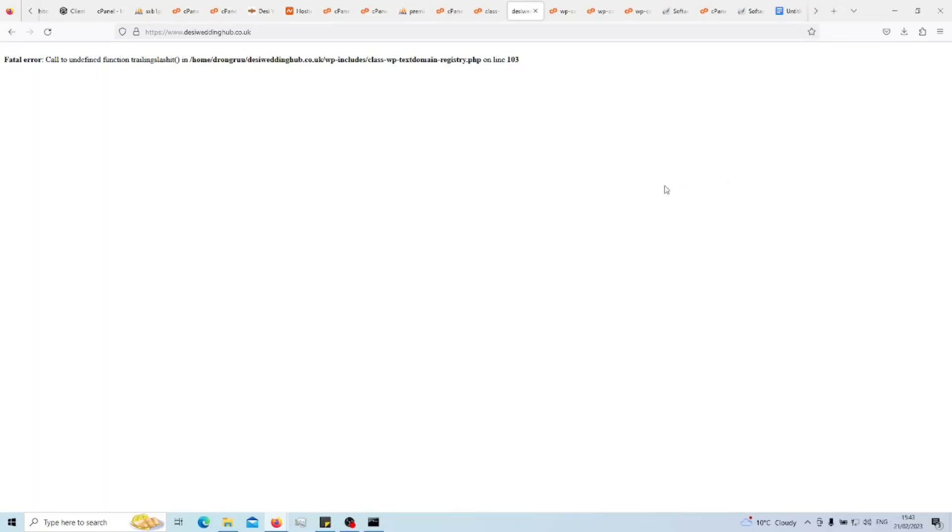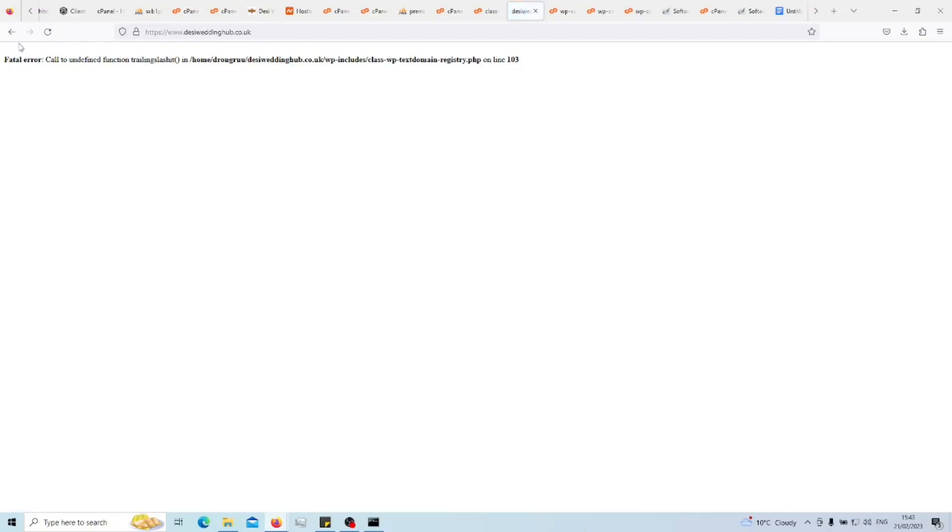I'm going to go through an error that occurs when you've transferred a WordPress website. There seems to be a problem introduced in version 6.1 of WordPress. This WordPress installation has been migrated to a new hosting provider, and as you can see, it comes up with this particular error.